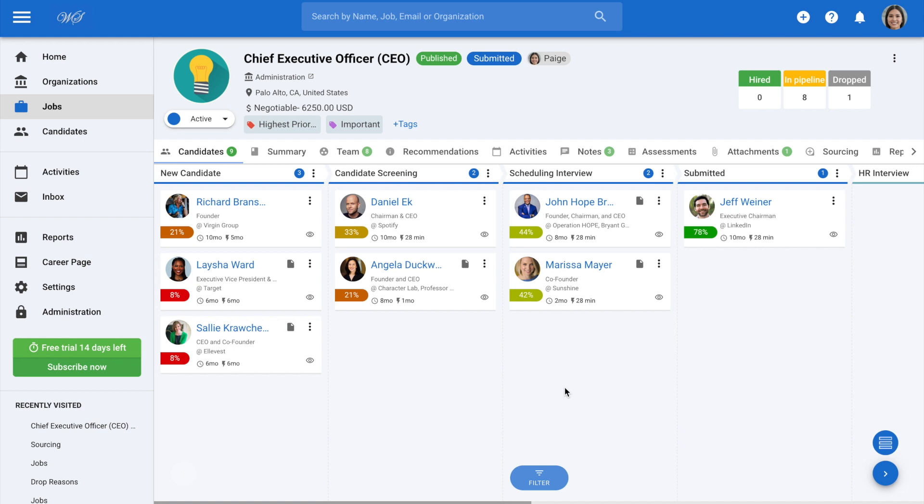So we're currently in a job pipeline. To drop a candidate, click on the three dots on the card of the candidate you wish to drop.